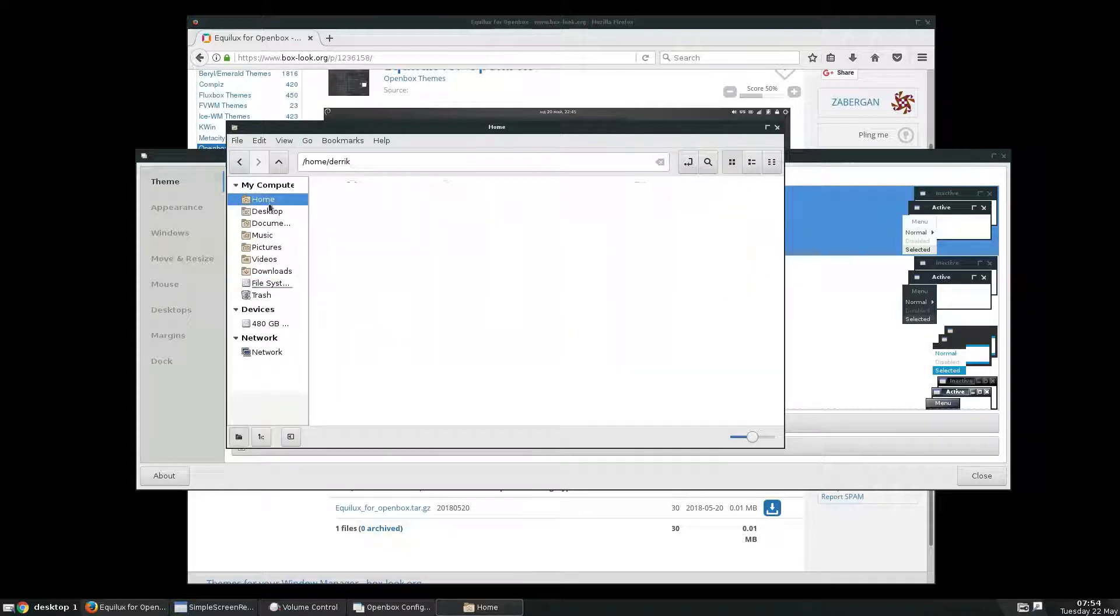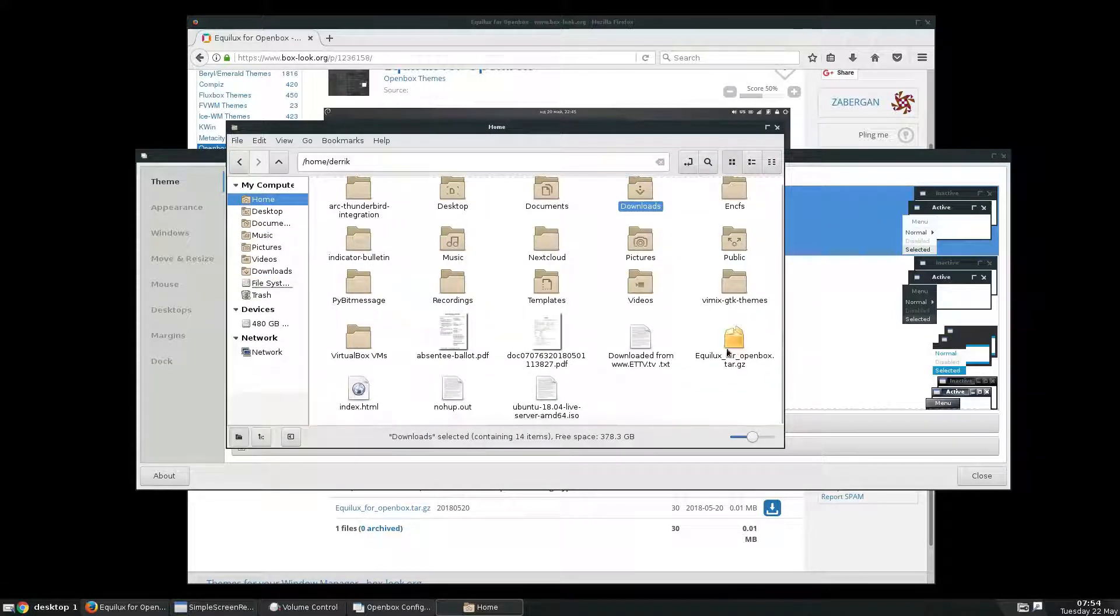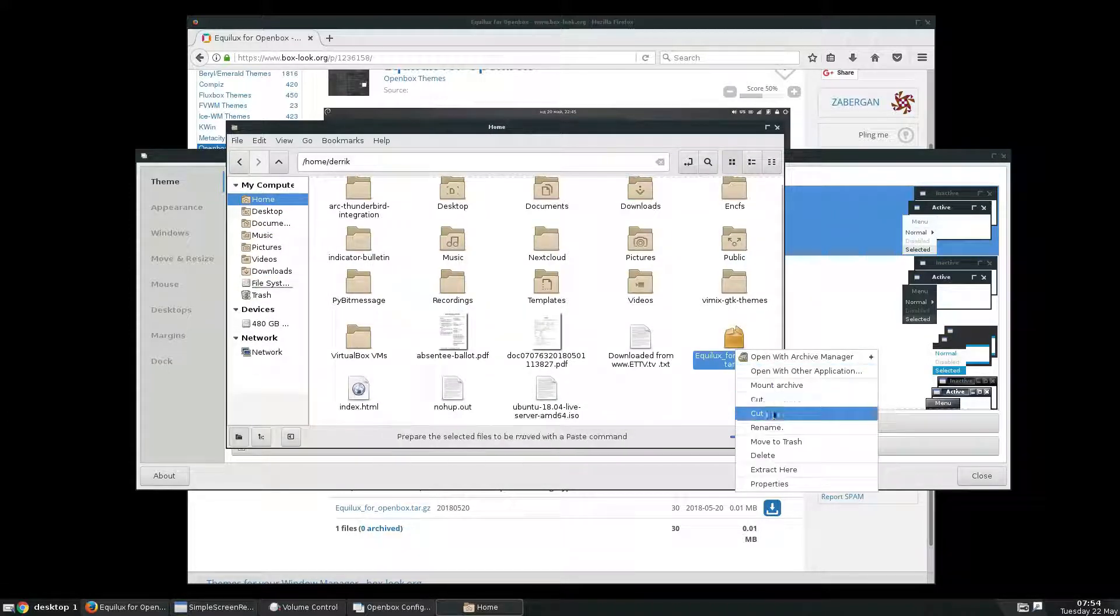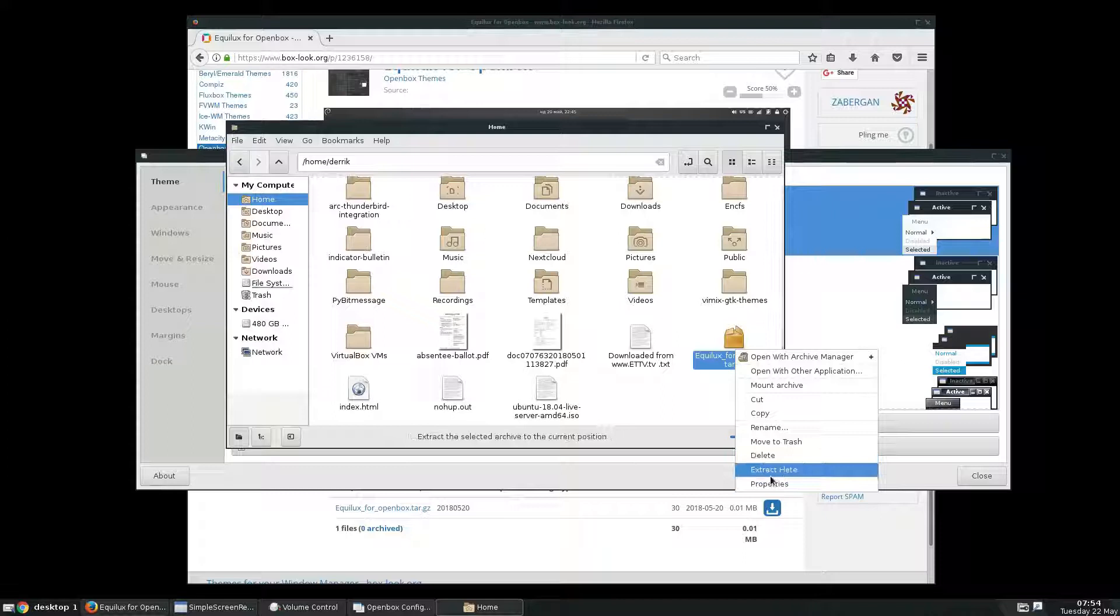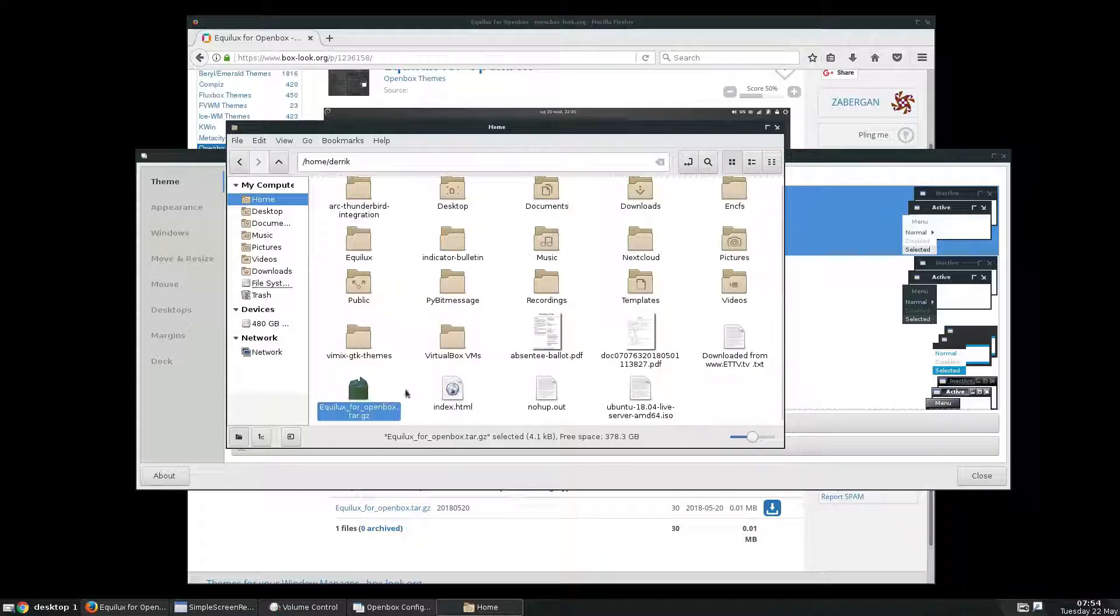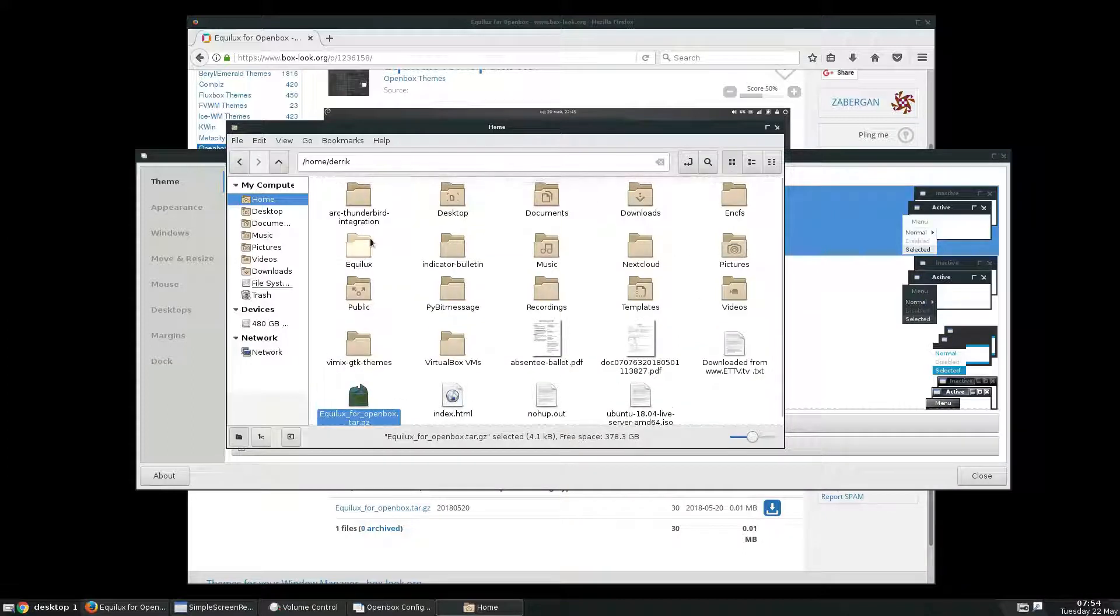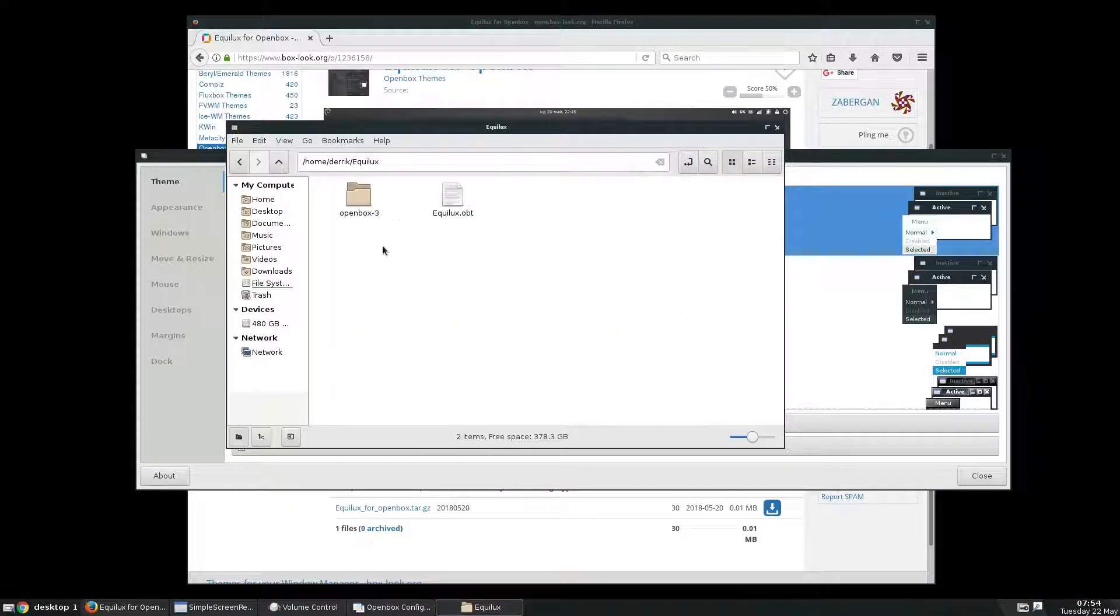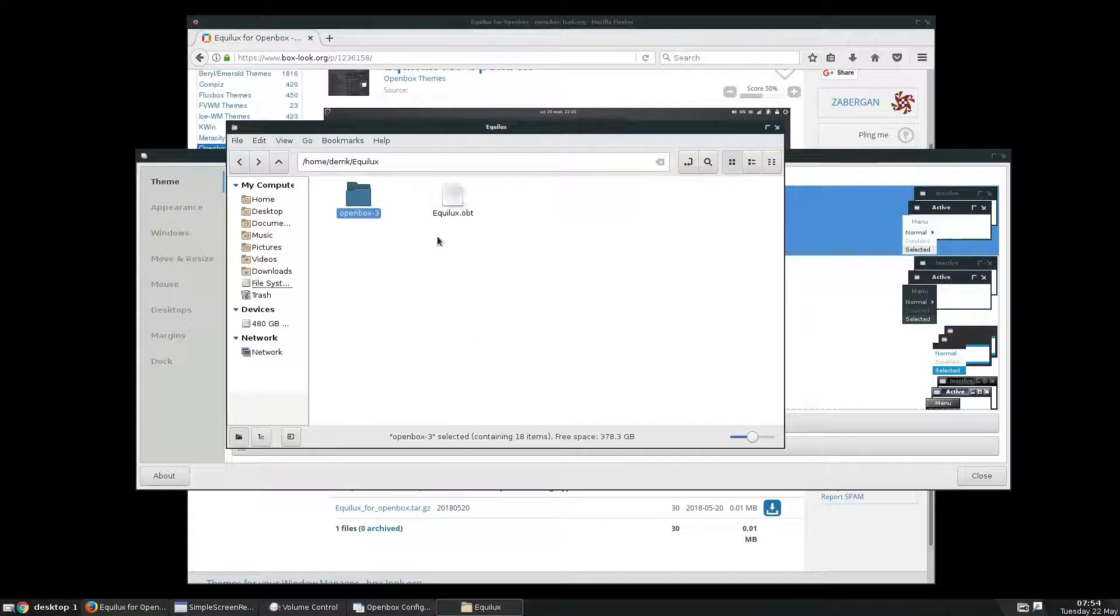We can put it in the home folder, and from there just click extract here, and it should be extracted to Equalux. From here we see the OpenBox 3 stuff.